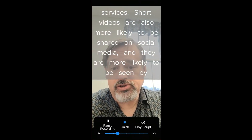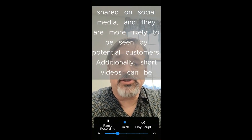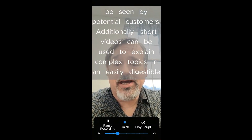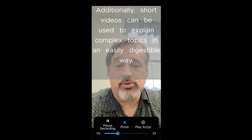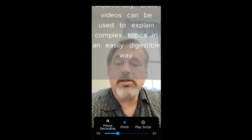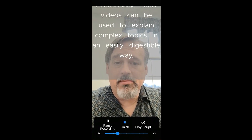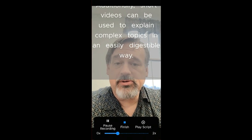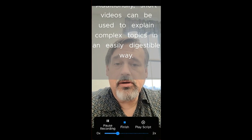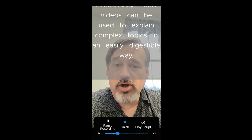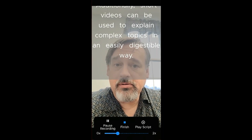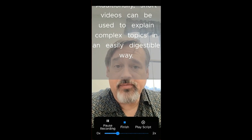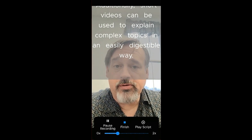Short videos are also more likely to be shared on social media and more likely to be seen by potential customers. Additionally, short videos can be used to explain complex topics in an easily digestible way. Now we're done. One of the cool things is it will pause when I pause — so what I just did there was I was paused for a few seconds. It edits that out. So when I pause, it removes those pauses. I'm going to pause again here. So I was paused there for two or three seconds, and when we come into the editor, it will remove those pauses.